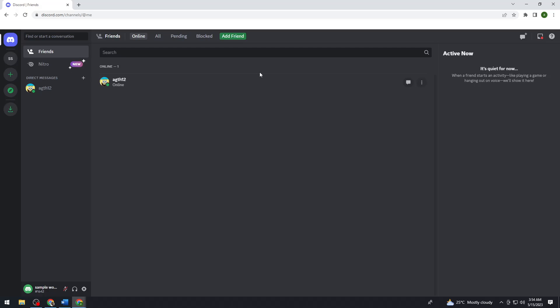And then after you've logged in your account, just go ahead and select any server that you have.